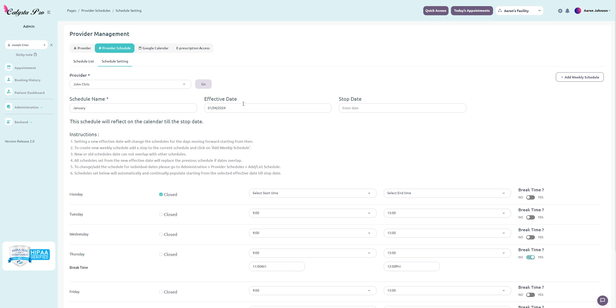Next you're going to add an effective date, which is basically the start date. You have the option to also add a stop date so that the schedule recursion ends at that day. If you leave it blank, it'll just continuously duplicate your weekly schedule until you stop it.